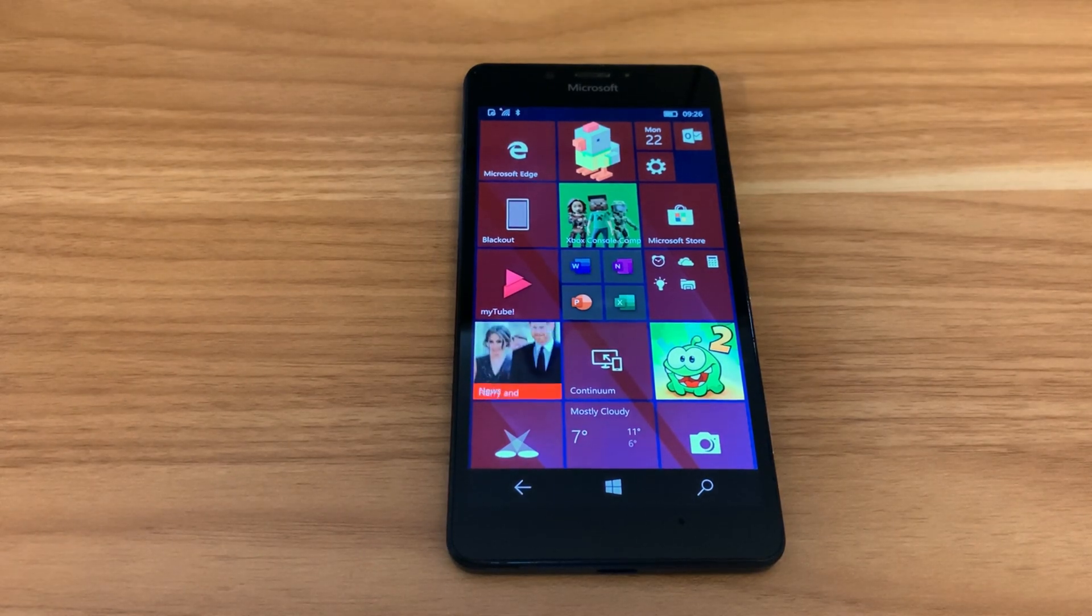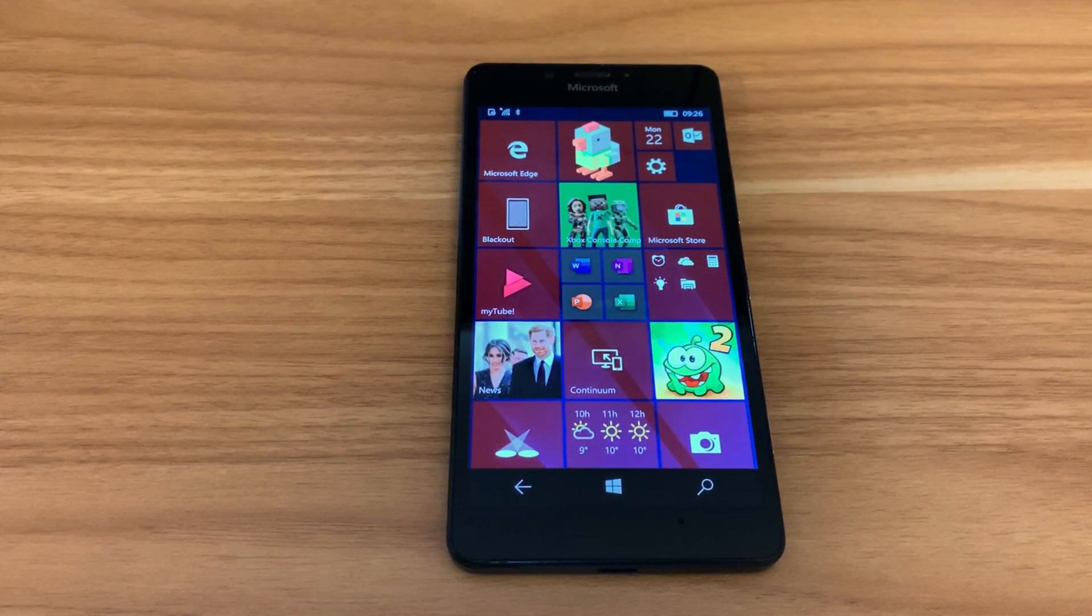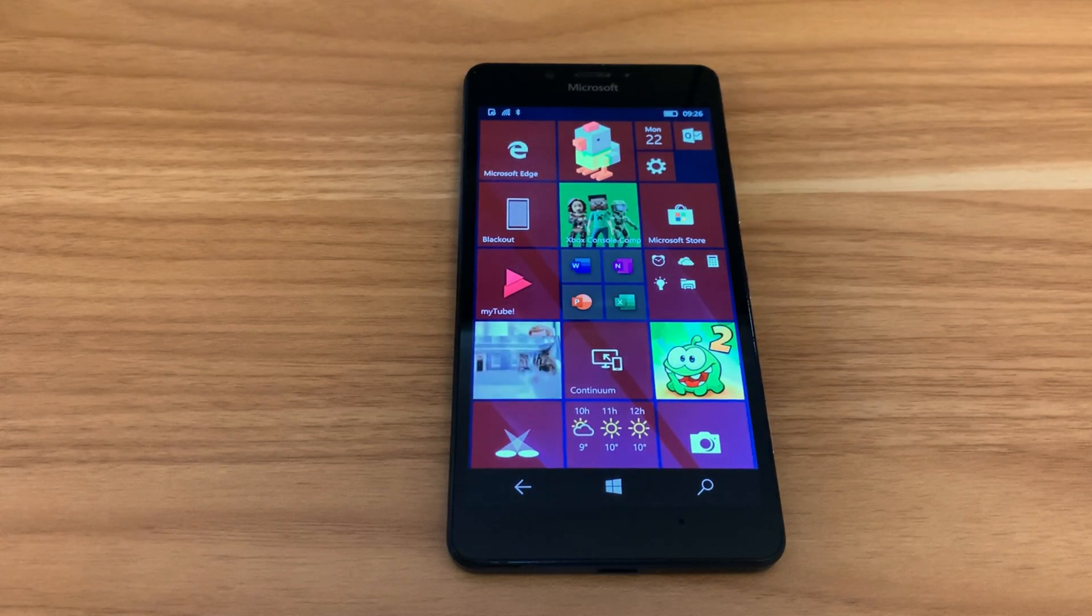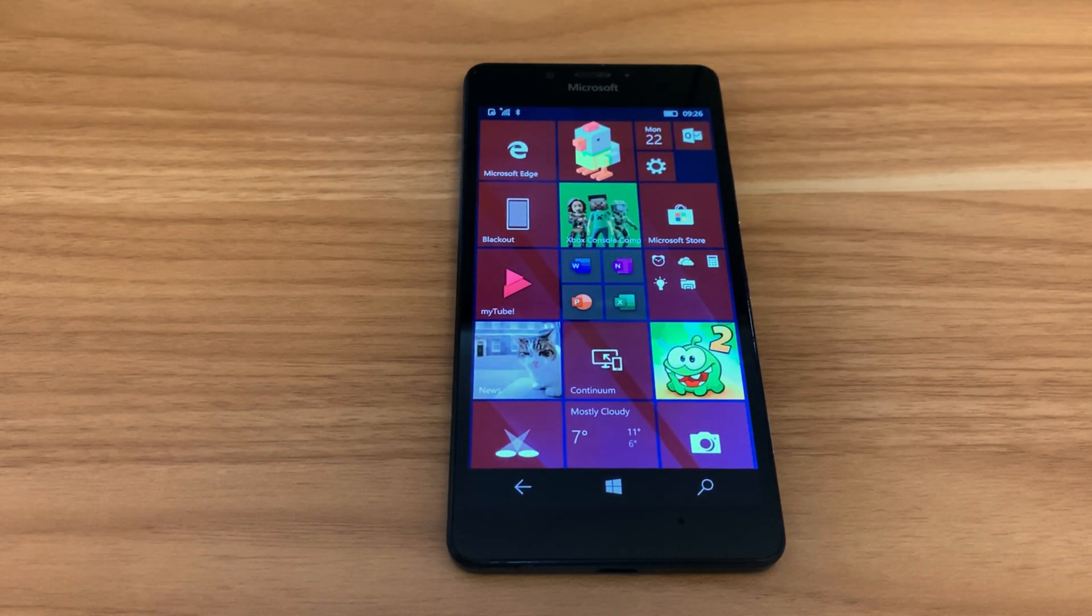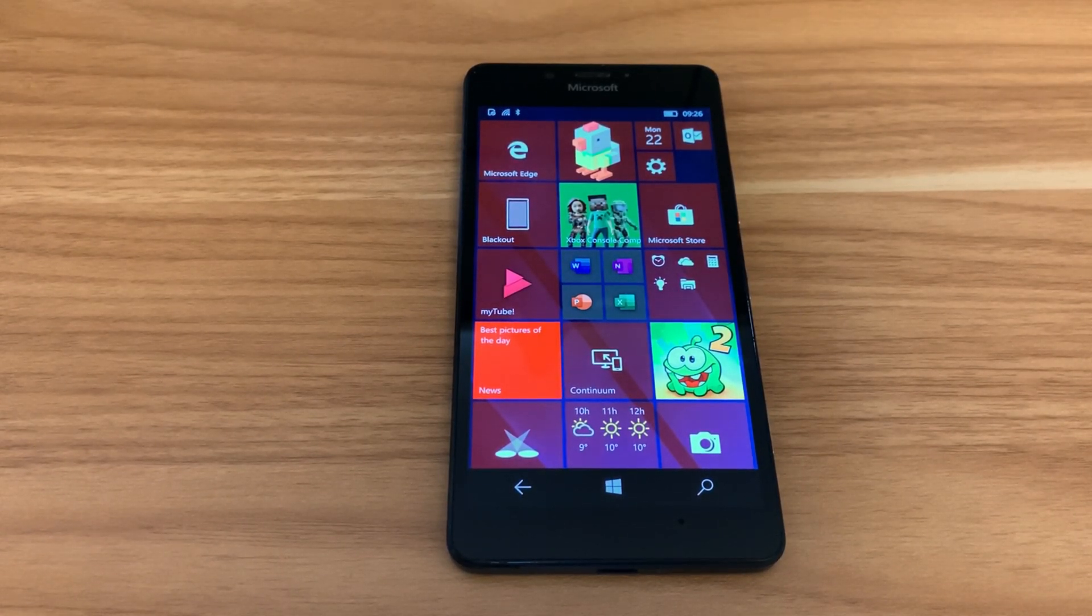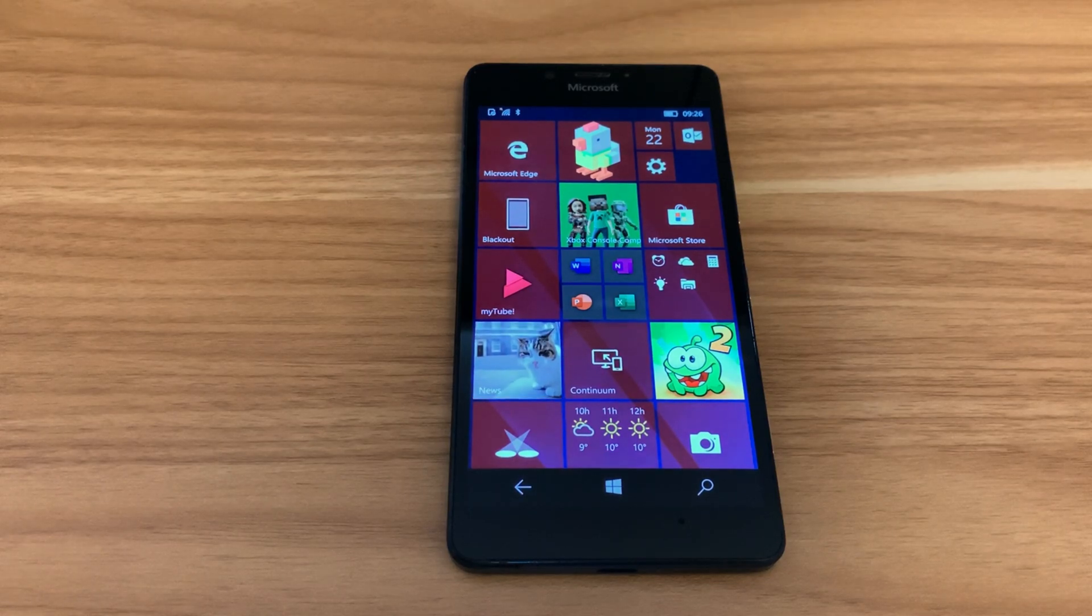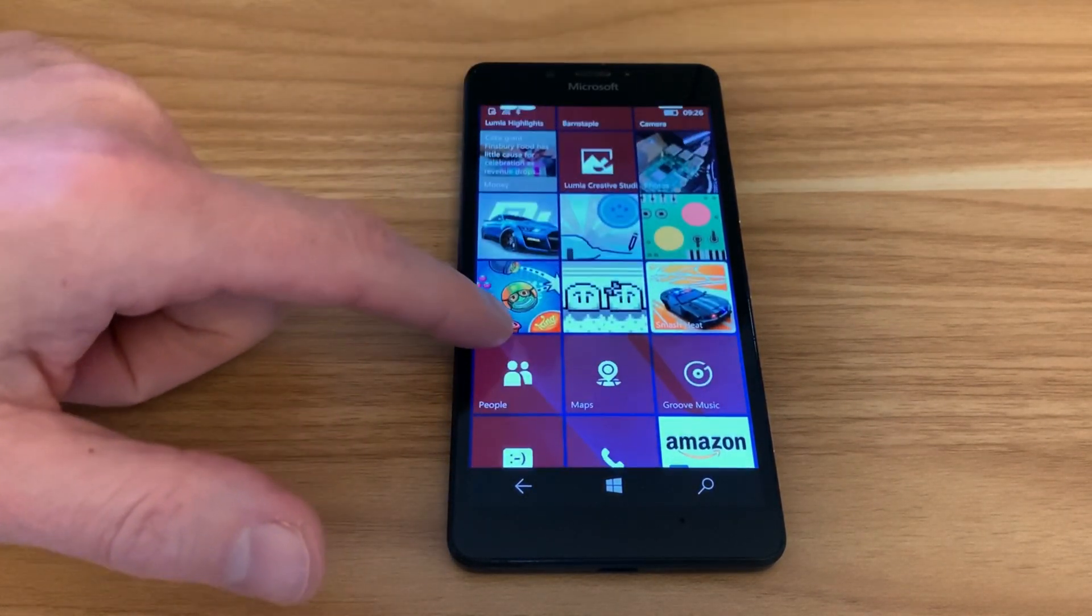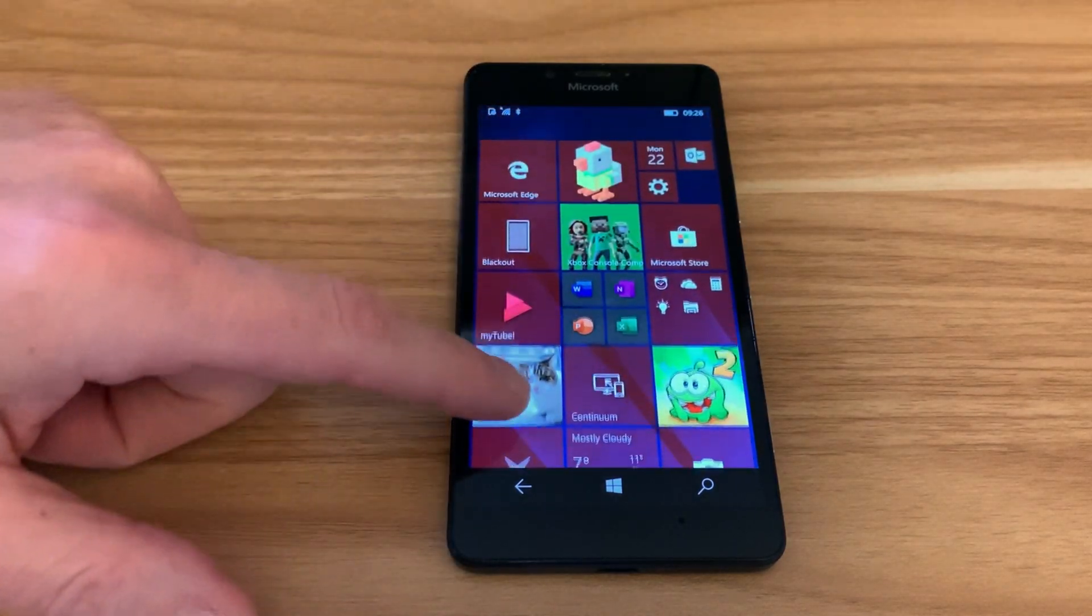But obviously, Windows phones didn't go too well. And there was a big reason for that. App support was just abysmal. And I had a friend who bought, I think she bought two Microsoft phones. And I never understood why you wouldn't just go for Android or iOS. And I kind of still understand that as well. But the Continuum part of this phone is really interesting.